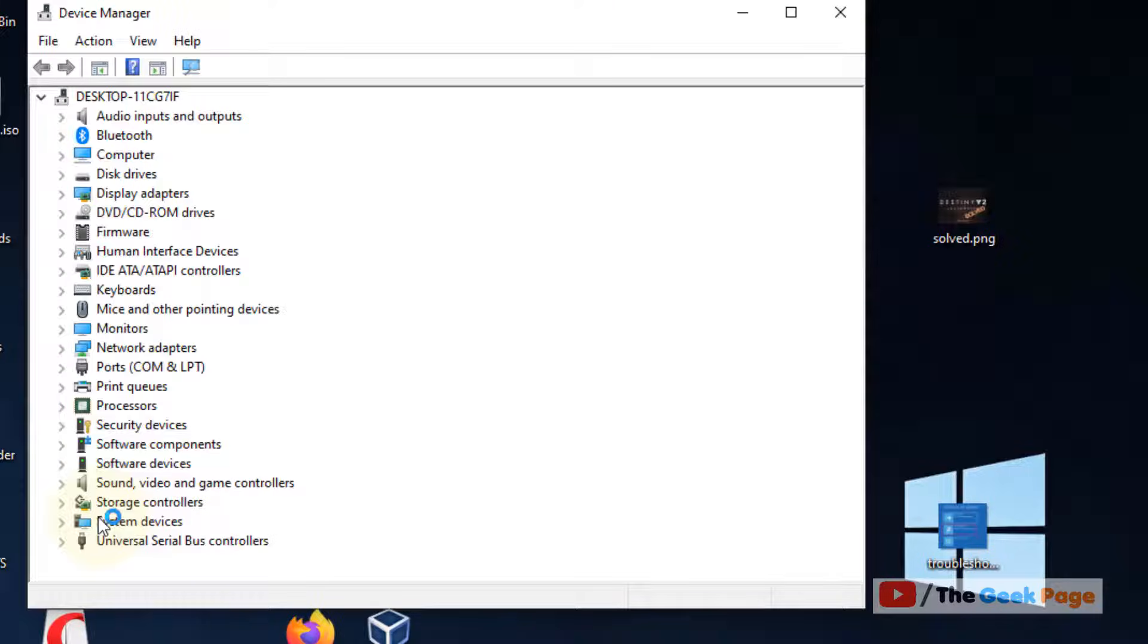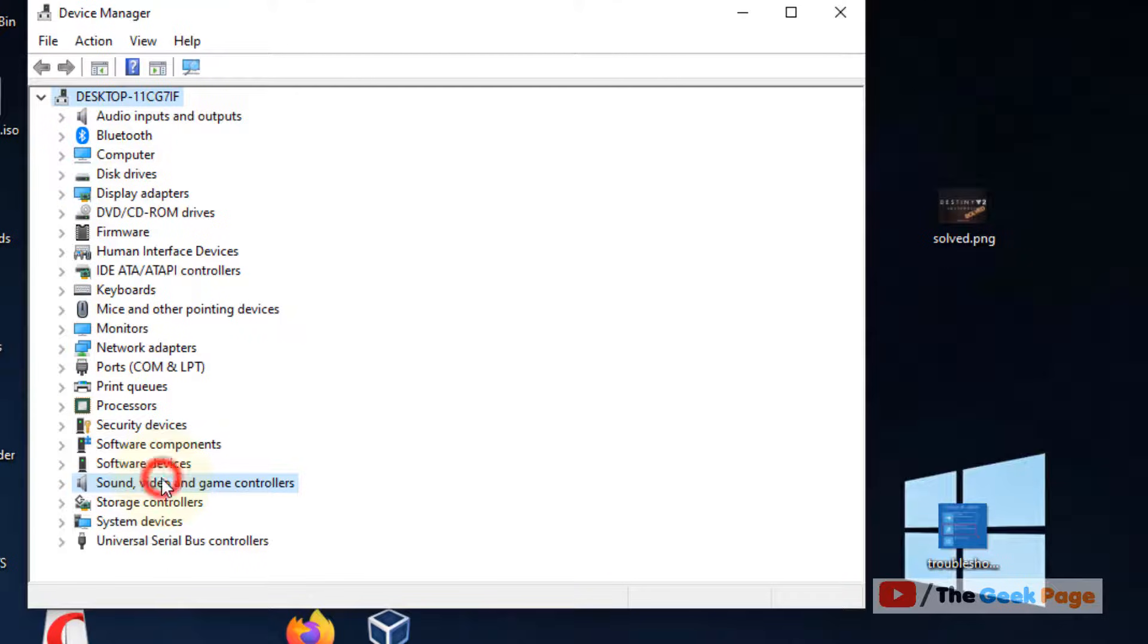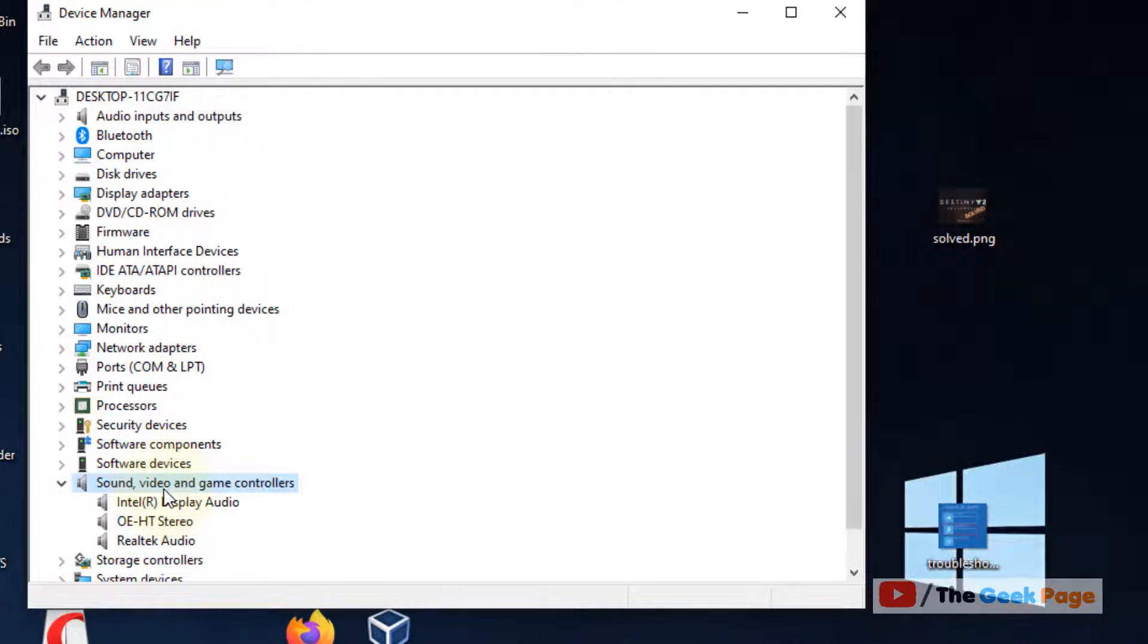Now it will open device manager. Now go to sound video and game controller. Double click on it.